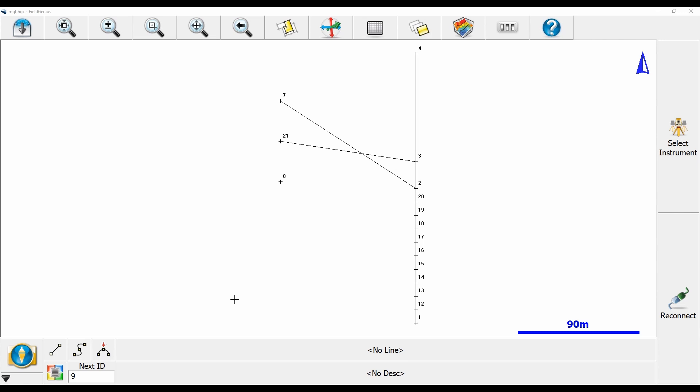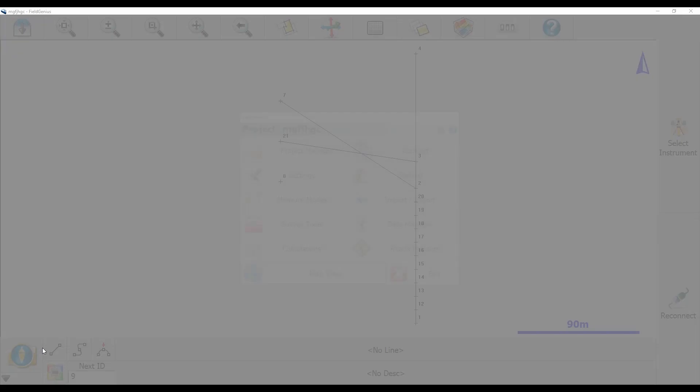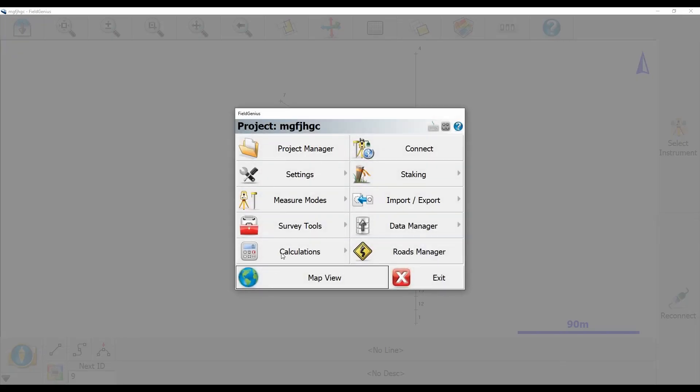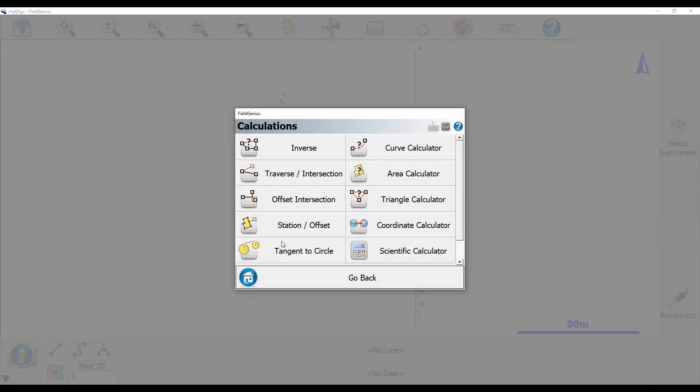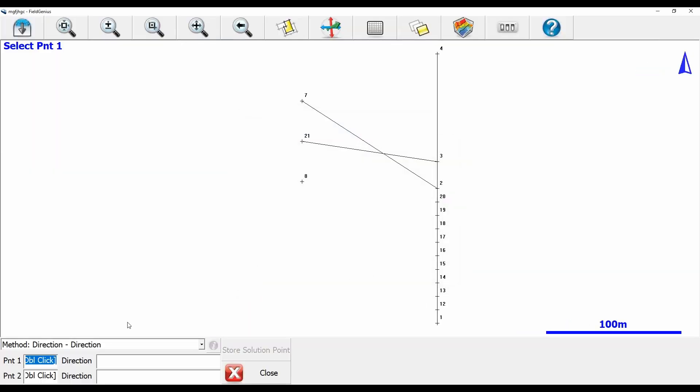To place that intersection, I'm going to go to the plumb bob in the bottom left corner and in the menu here I'm going to choose calculations and then traverse/intersection. I'm going to make sure my method selected is direction-direction.